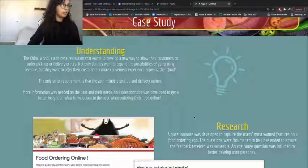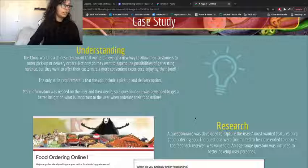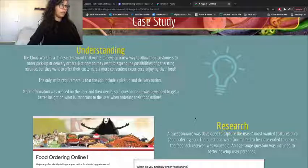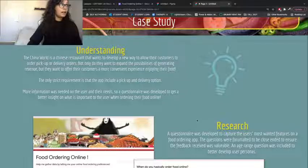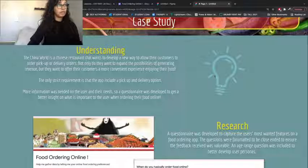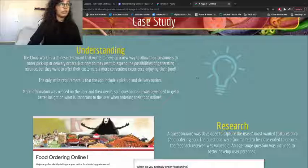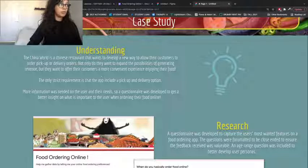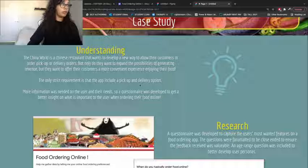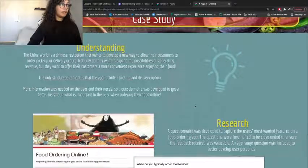The only strict requirement is that the app include a pickup and delivery option. I noted that more information was needed on the user and their needs, so a questionnaire was developed to get better insight on what is important to the user when ordering food online. This section is really to show that you want to understand the business and the shareholders you're creating the app for — their goals.